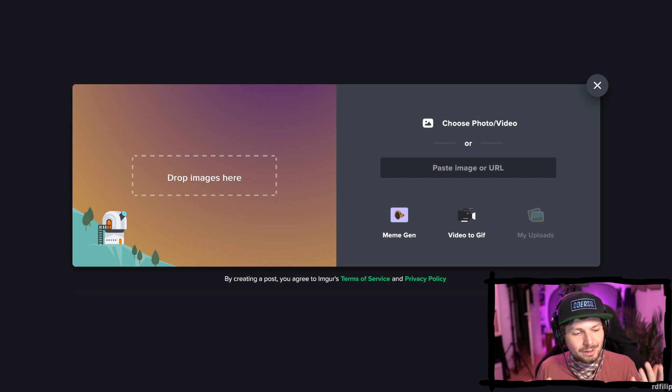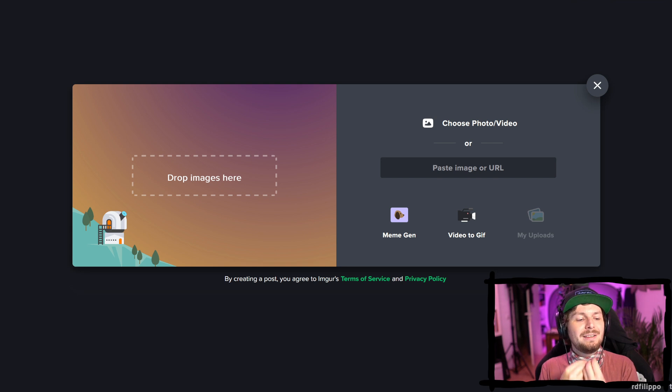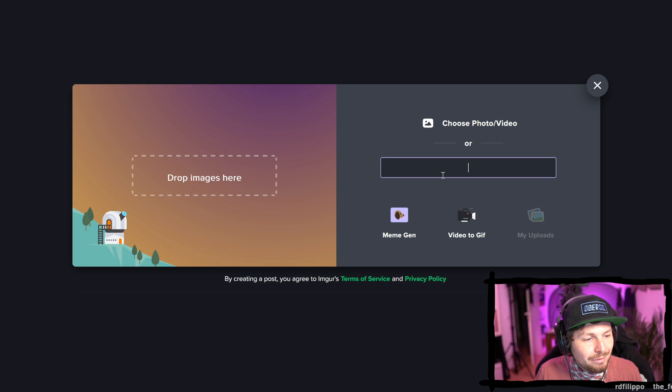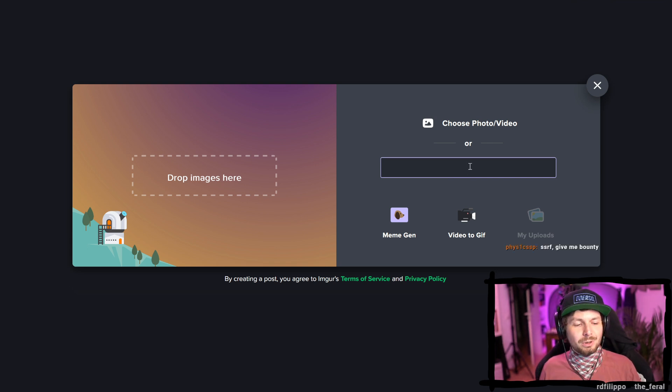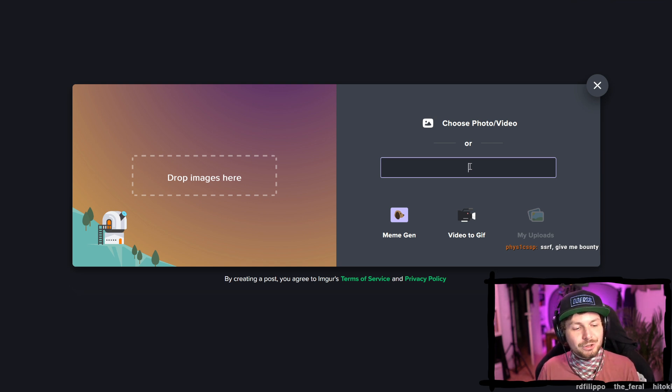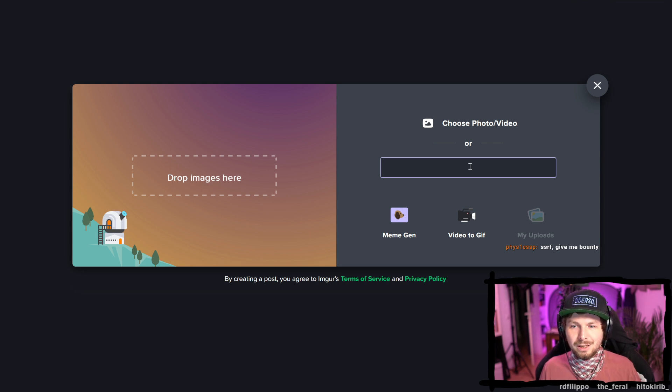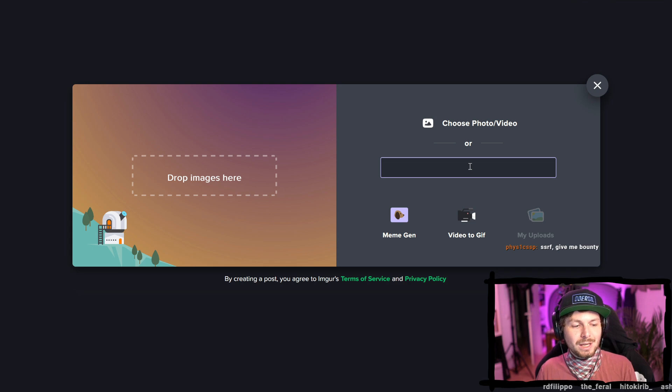We call this server-side request forgery. We can make the server send a request. And people keep reporting that, even though it's an intended functionality. And here's important. You need to show and use it for something useful. Just that you can do it doesn't make this a vulnerability. You need to be able to show that there's some usefulness to it.